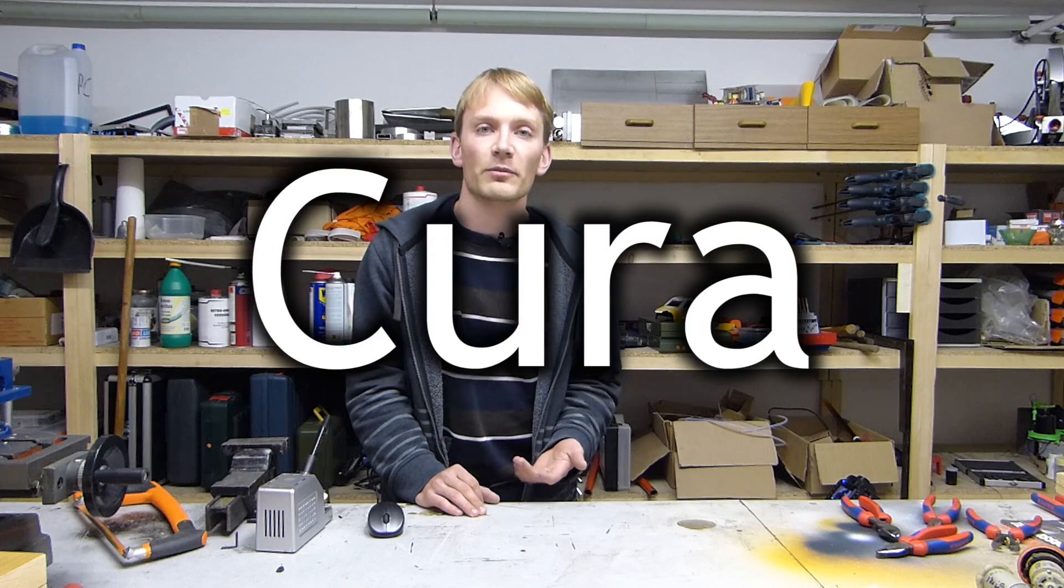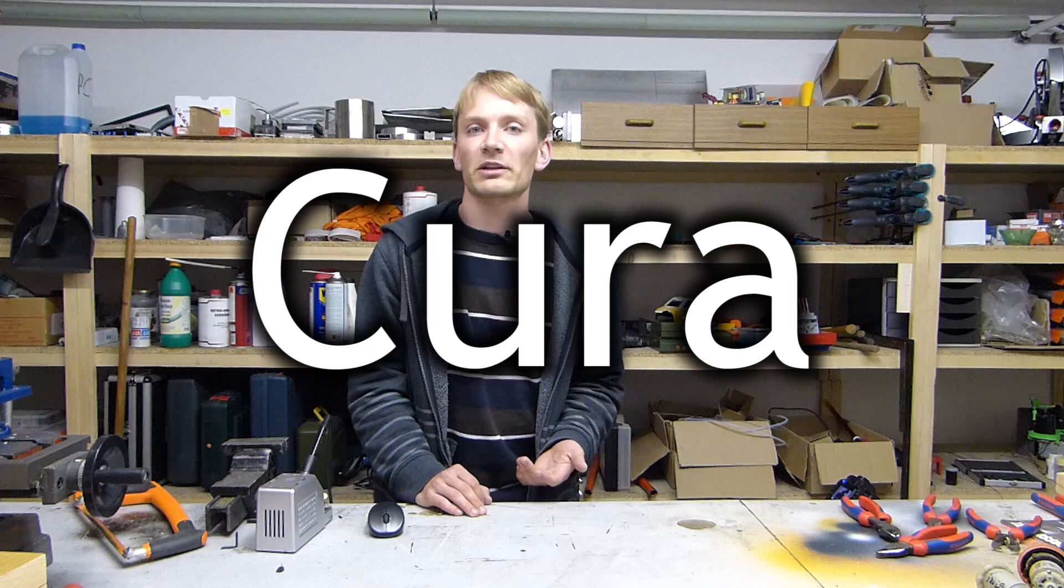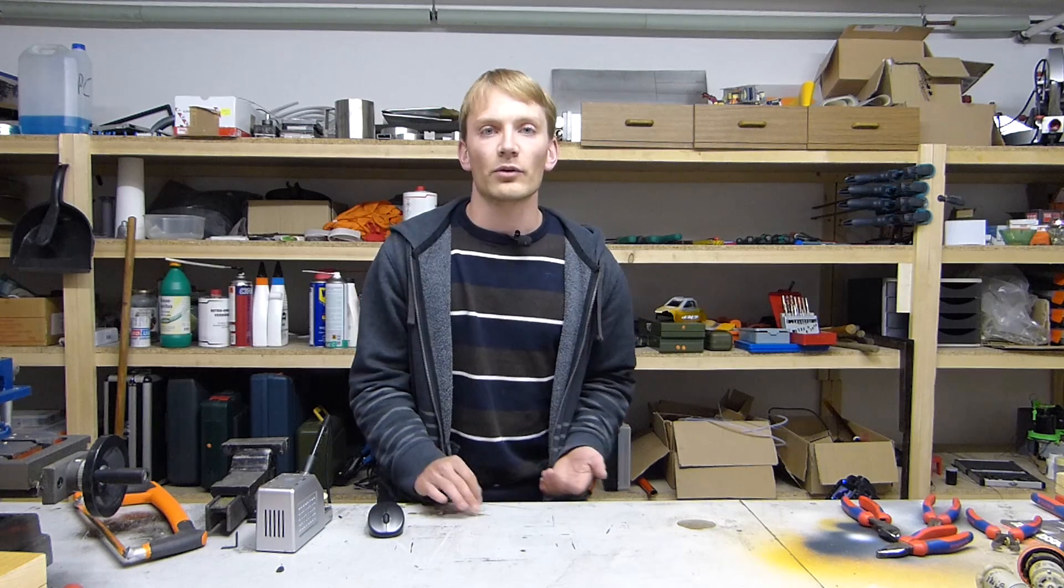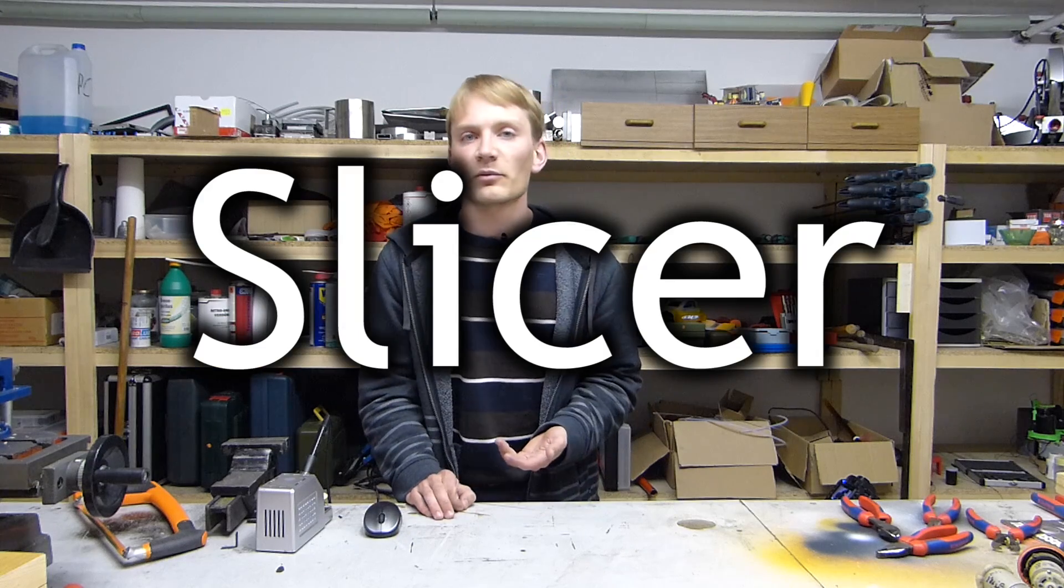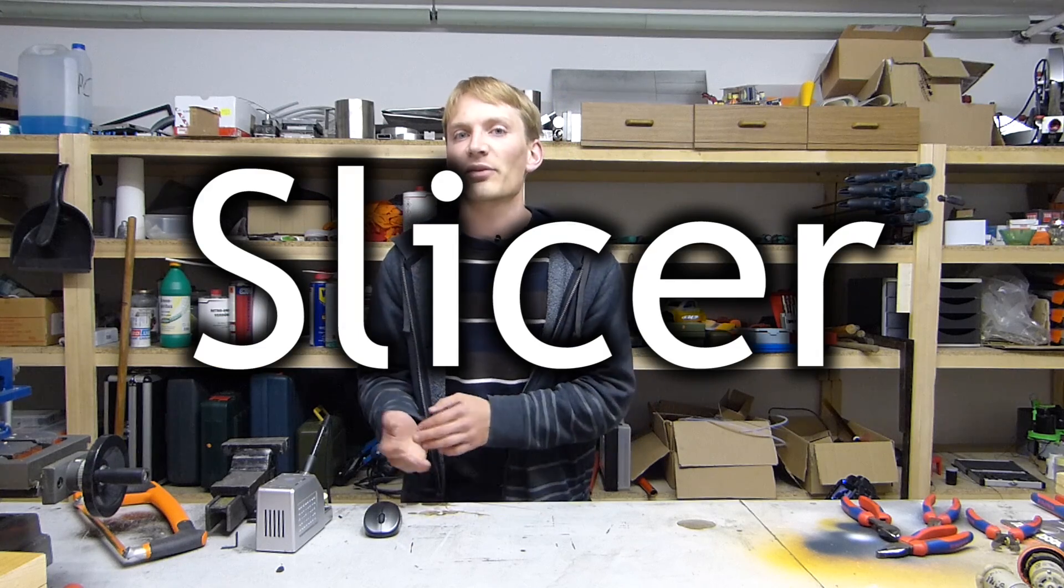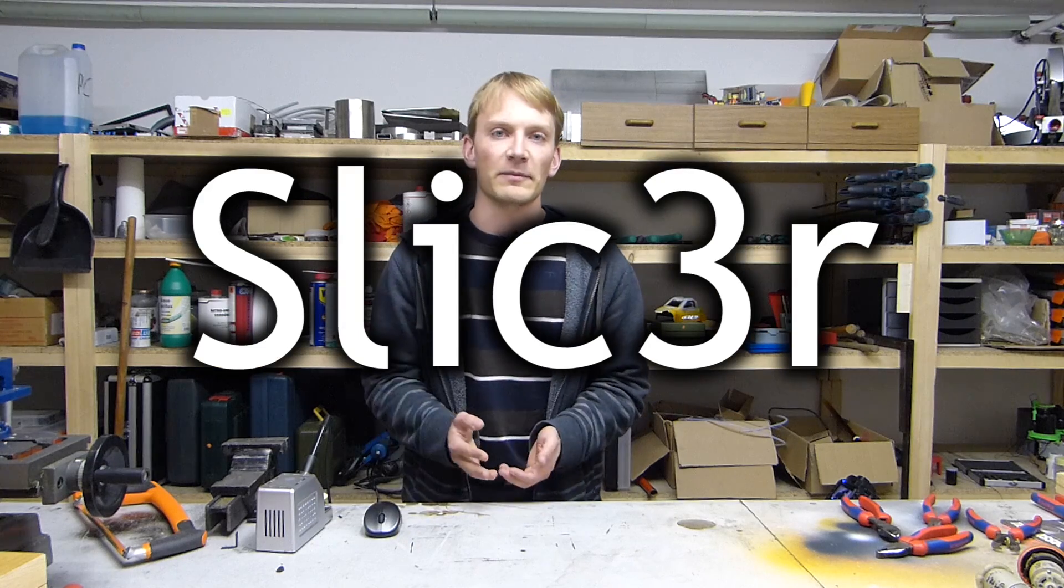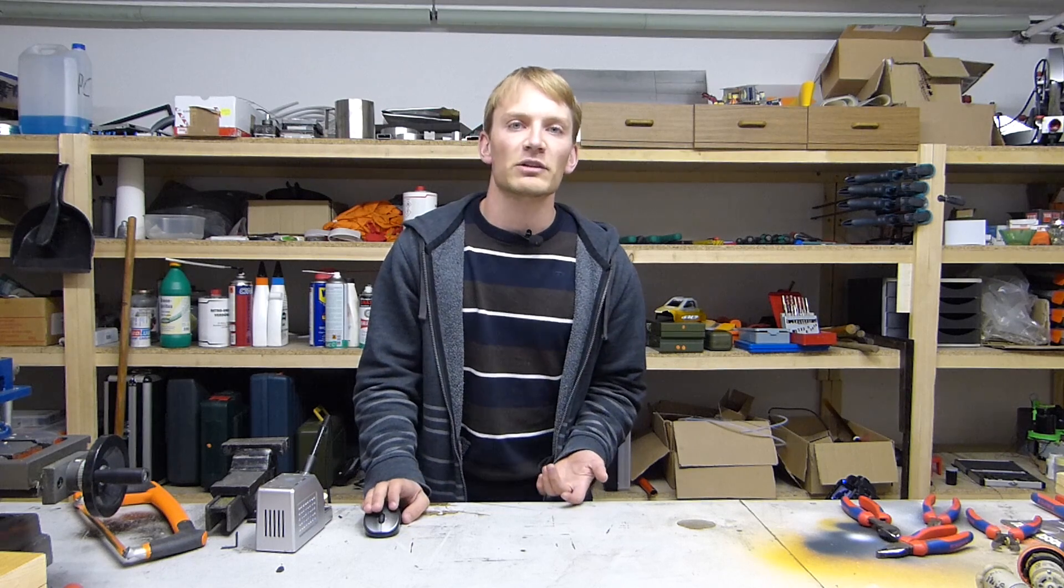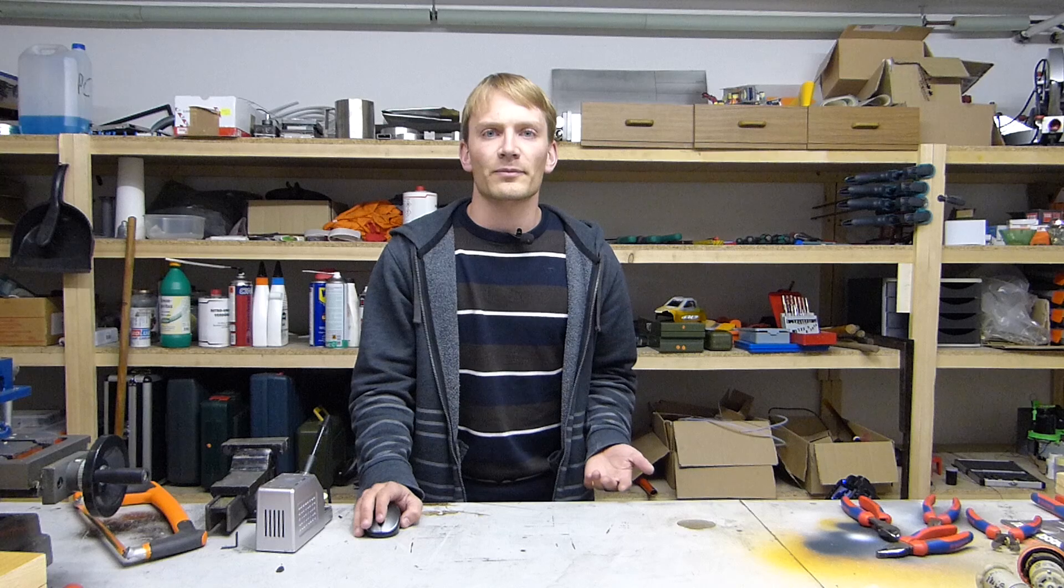There's a couple of different slicers available that do that for you, for example Cura from the guys that make the Ultimaker, or KISSlicer, or probably the most popular one, which is simply called Slicer, with a leet-speak 3 for an E. It's free, and when you set it up properly, you're going to get really nice prints from it, so let's get started.